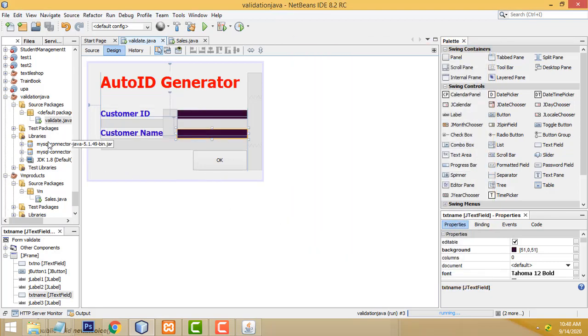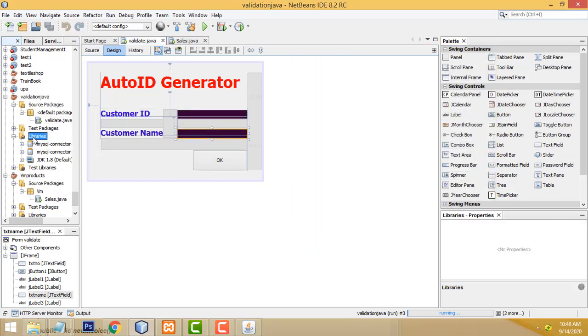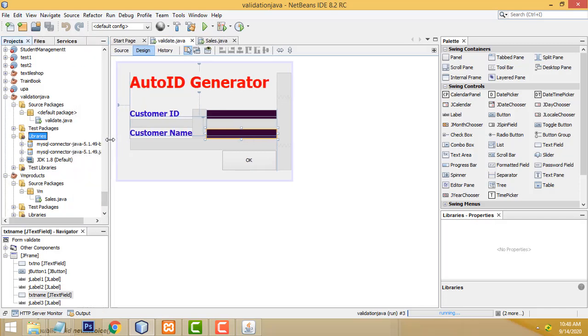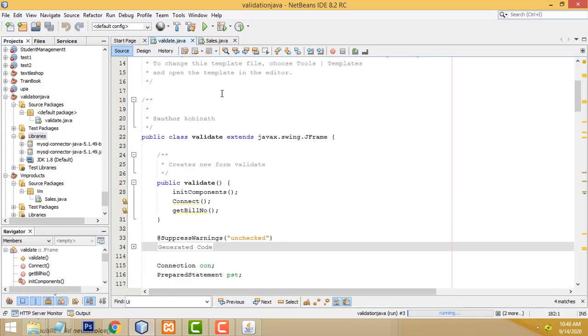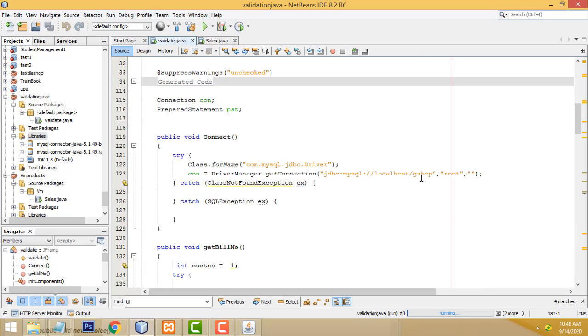After that, we have to first add the MySQL connector in order to connect MySQL and Java. We have added the connector successfully. Now let's go back to the source code.